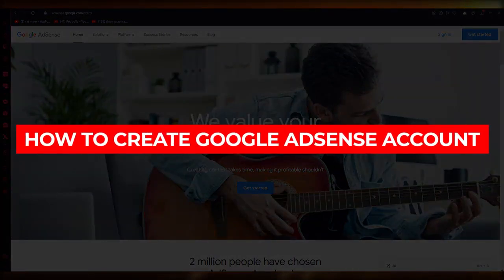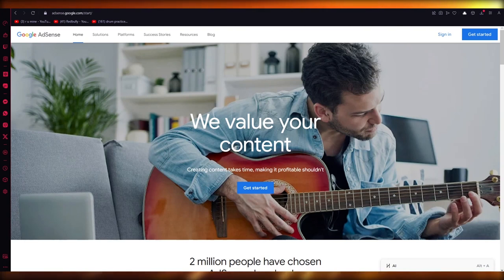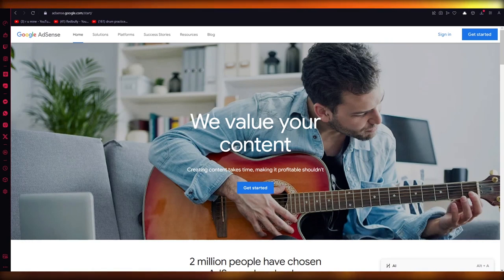How to create a Google AdSense account - 2023 tutorial for beginners. Hello everybody, welcome to this new video. In this tutorial, I'm going to show you how we can get started with Google AdSense for your Google account. It's going to be really easy and quick, and we just need a Google account.